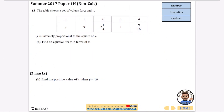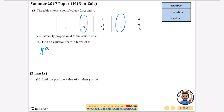Continuing with the series covering every question that's been asked, this time on proportion — the algebraic style of questions. There are quite a few so the pace will increase as we go through them. The table shows a set of values for x and y, and y is inversely proportional to the square of x. Find an equation for y in terms of x. I'll use the section with easier-looking numbers, starting by stating that y is inversely proportional to the square of x.